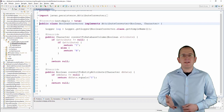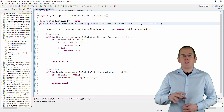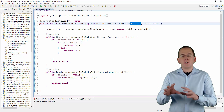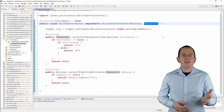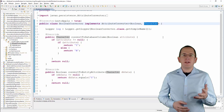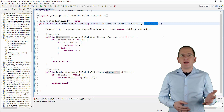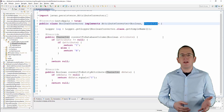OK, let's take a look at an attribute converter that converts a Boolean to a character. As you can see, the implementation of such a converter doesn't require a lot of code.